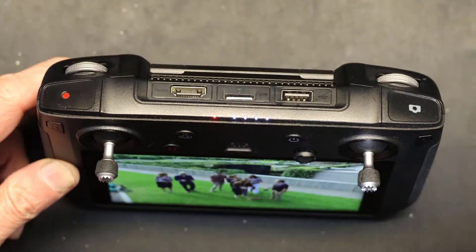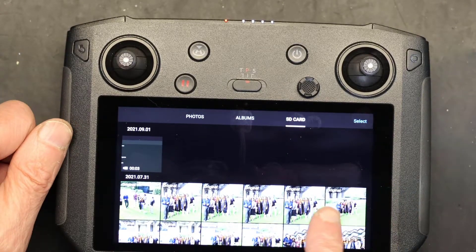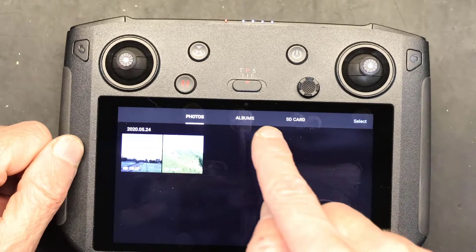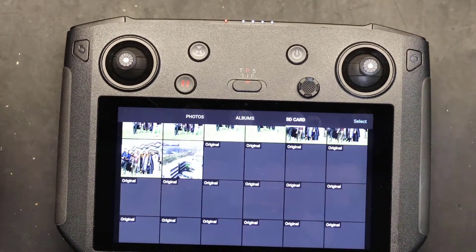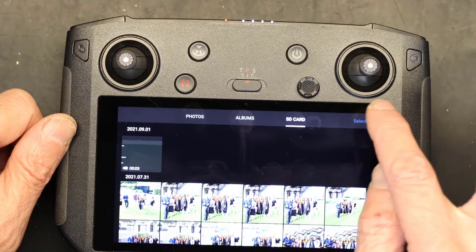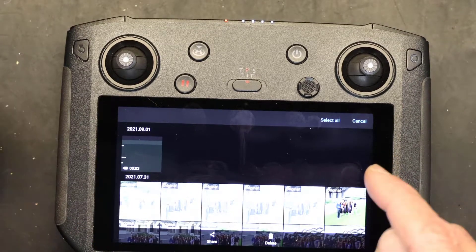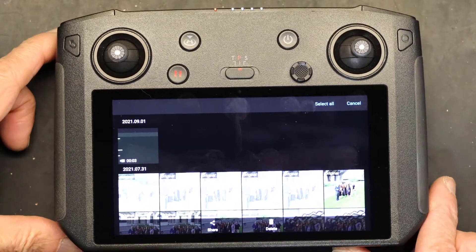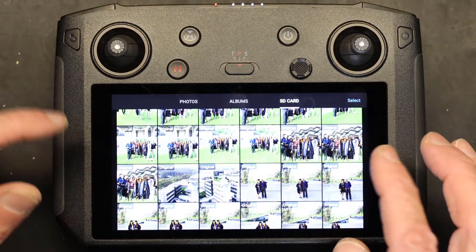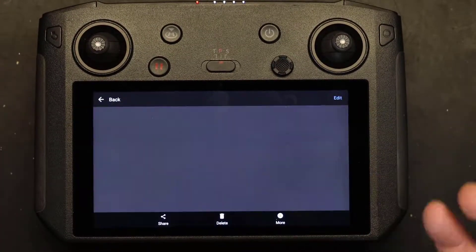These pictures are already on the SD card. The internal memory only has videos — there are no photos on the internal memory. Since the photos are already on the SD card there's no need to copy them, but you can select multiple pictures — two, three, four, six, seven, or select all — and then delete all or share all.